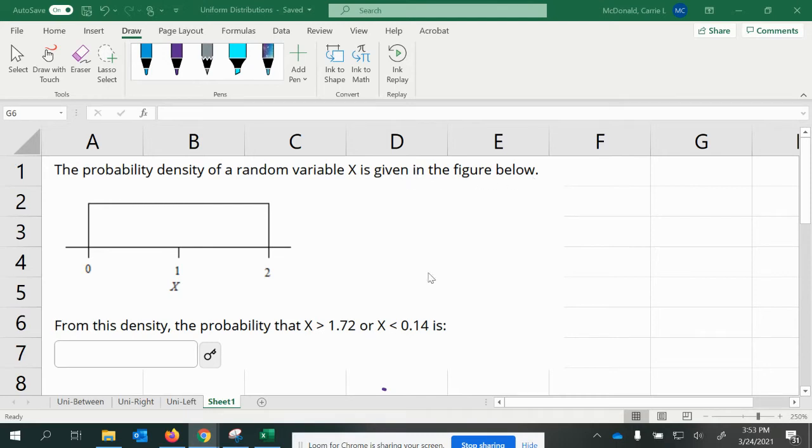The probability density of a random variable X is given in the figure below. From this density, the probability that X is greater than 1.72 or less than 0.14 is...